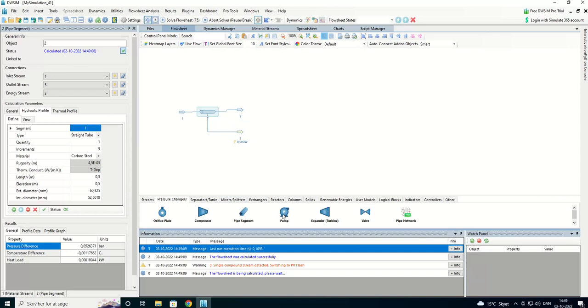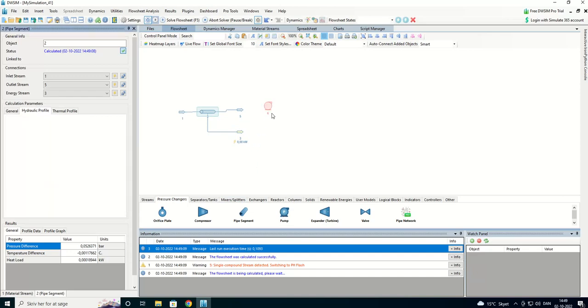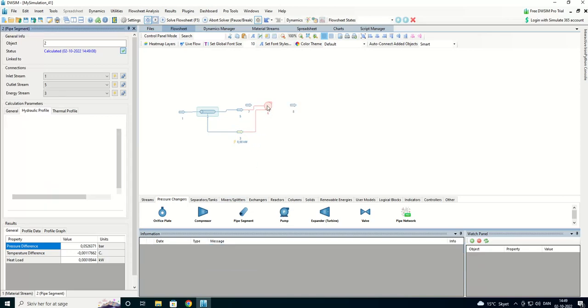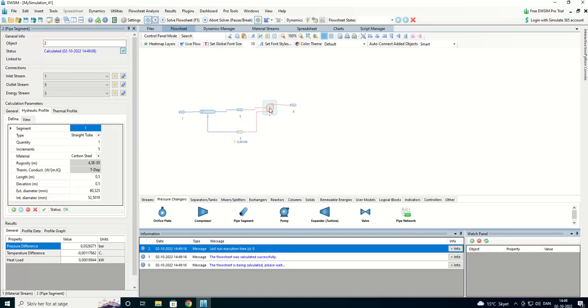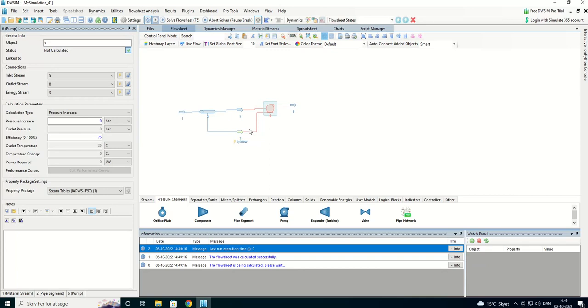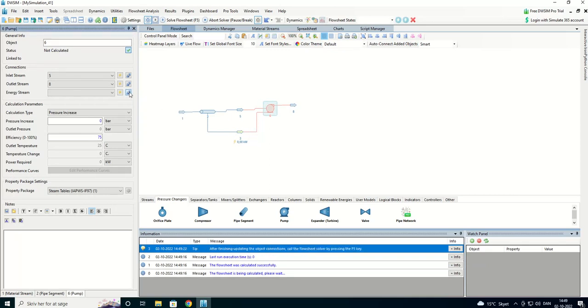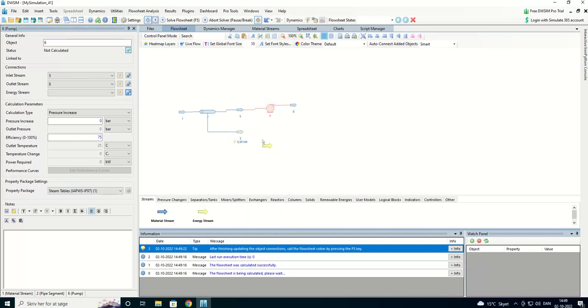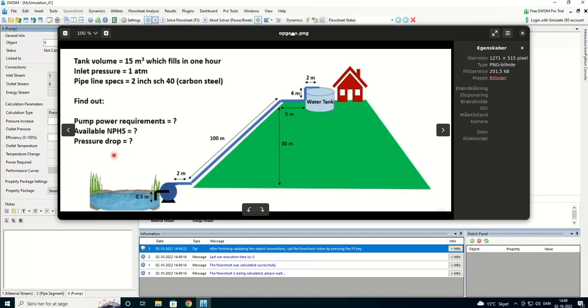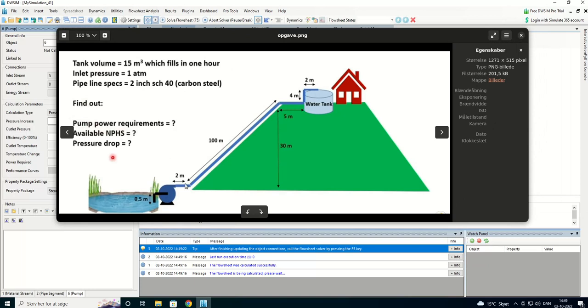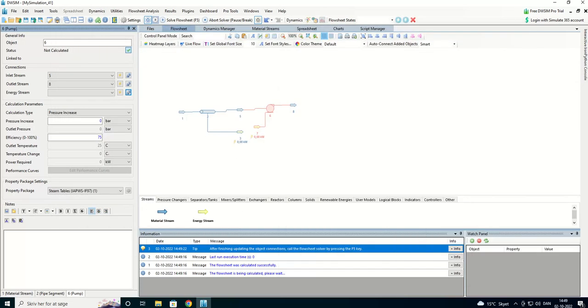And now we'll add a pump. And we're going to have a separate energy stream. So I'll break that one and add separate one here. So we are now here. I'm going to add the two meters, the 100 meters, the five meters and the four and the two meters segments.